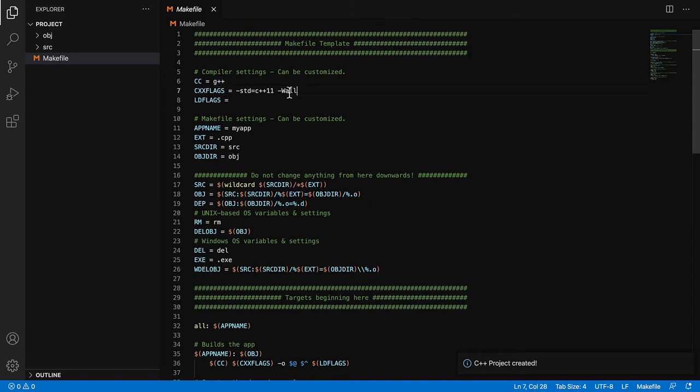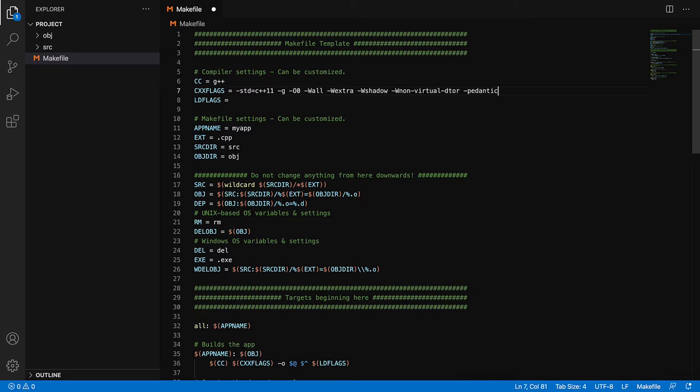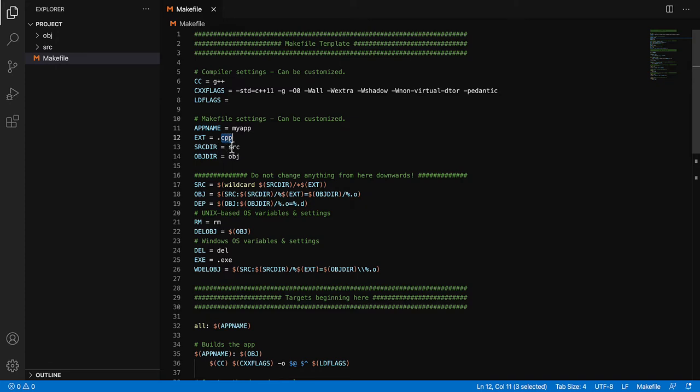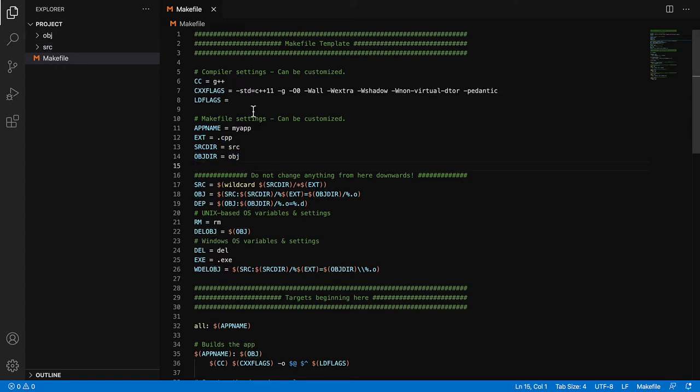In the options for the compiler, we can leave it at G++. Here we see options which you can actually change. It's always good to have additional options like debugger, switch-off optimization, and some additional warnings. We have here the executable name MyApp. Let's leave it at that. And for C++, the extension has to be CPP. So our source files have to be created in the source directory. After compilation, the object files will be stored in the object directory.